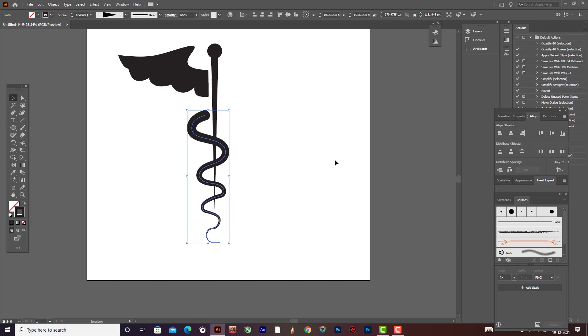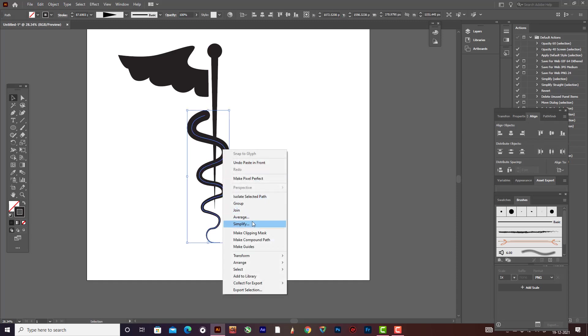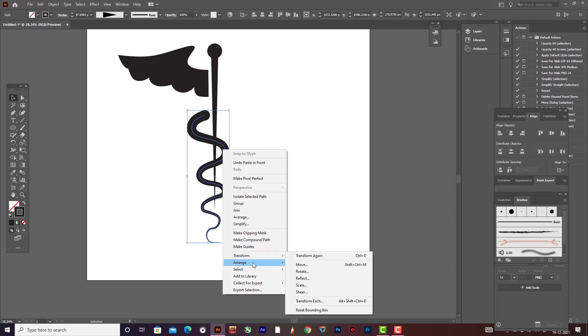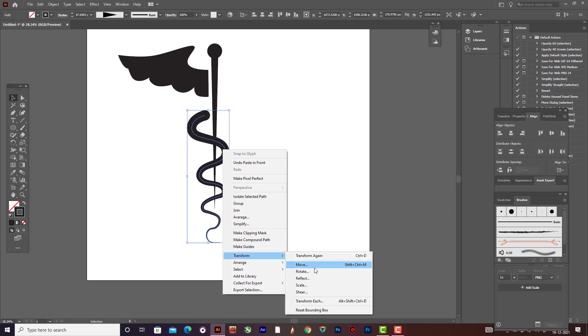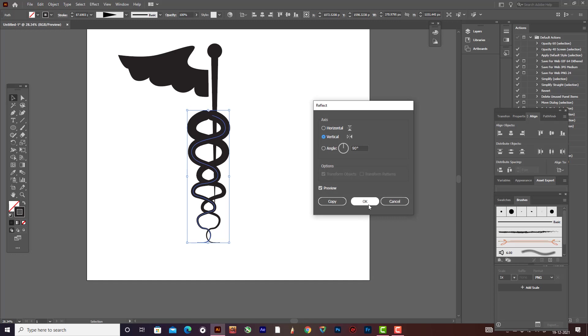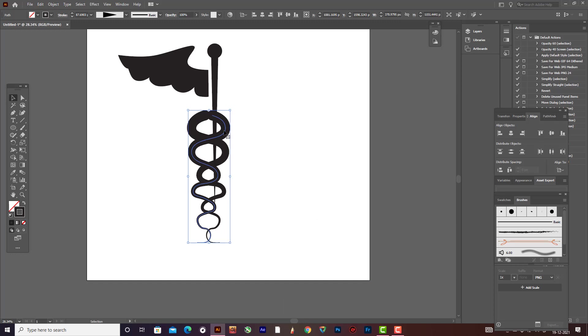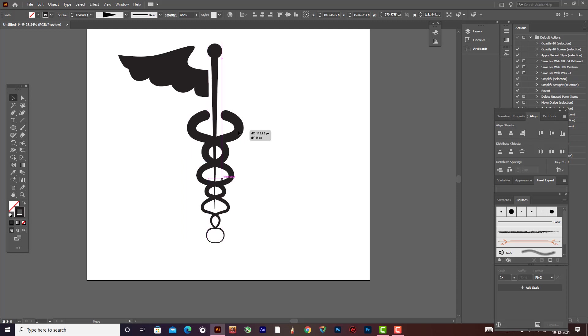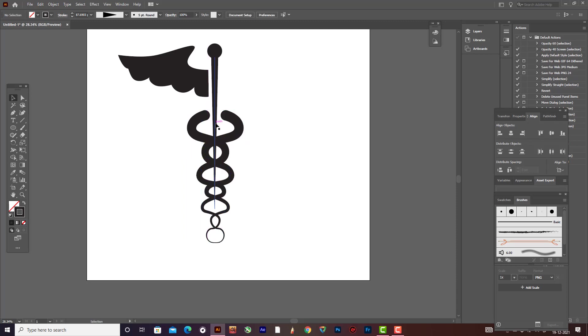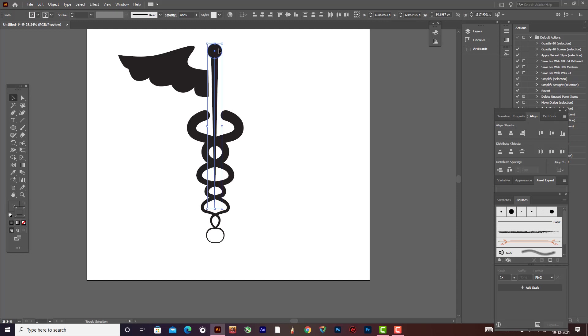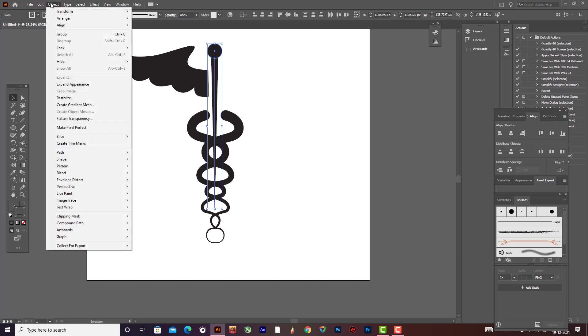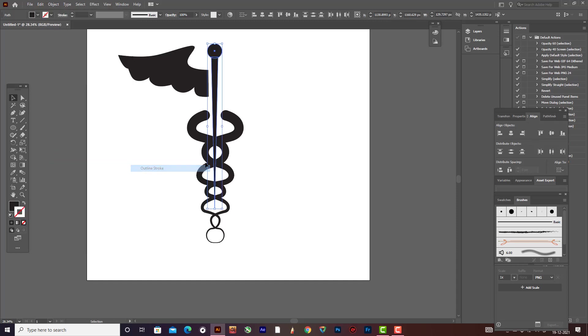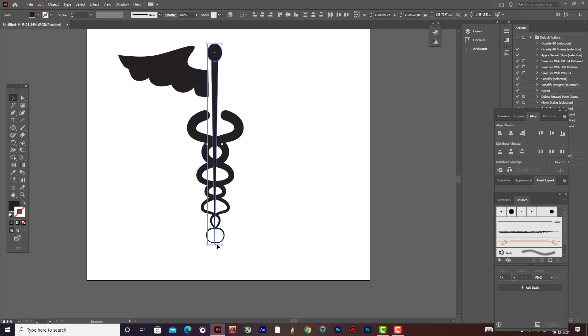It's like this. Now copy paste it, then Transform Reflect. It's something like this. This would be better now. Go to Object, Path, Outline Stroke. So after creating outline stroke.